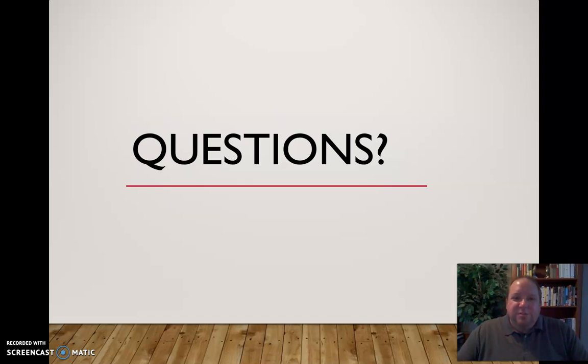If you have questions about emotion or emotional expression, please feel free to email me. I'm always happy to talk. In the meantime, happy communicating.